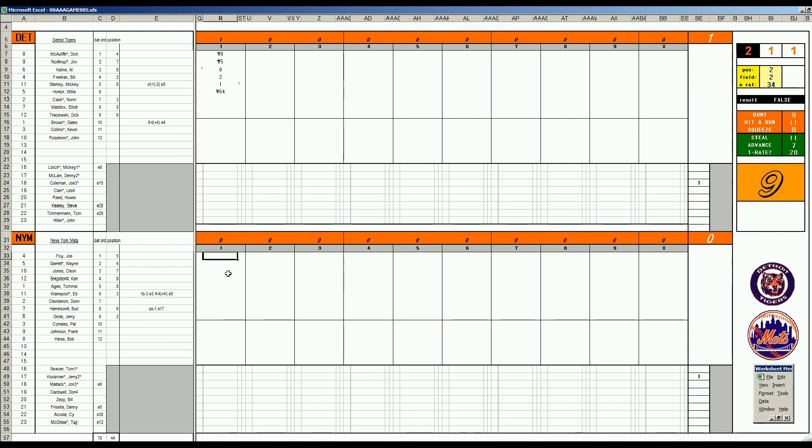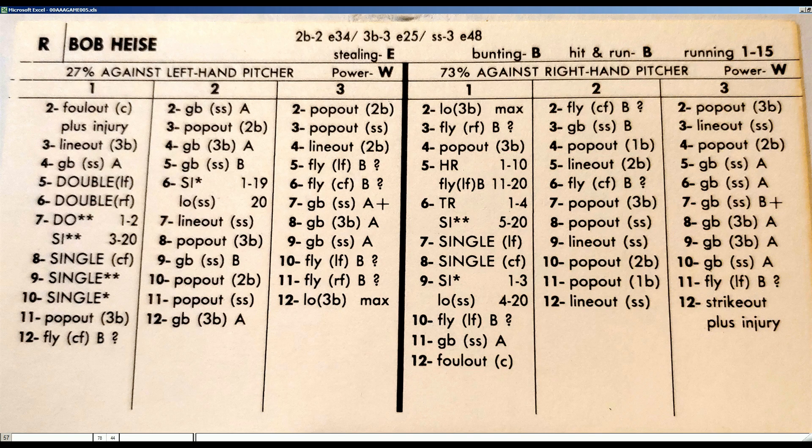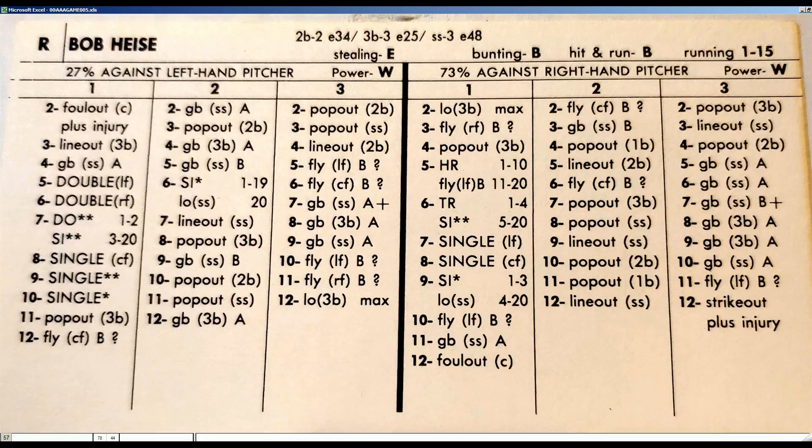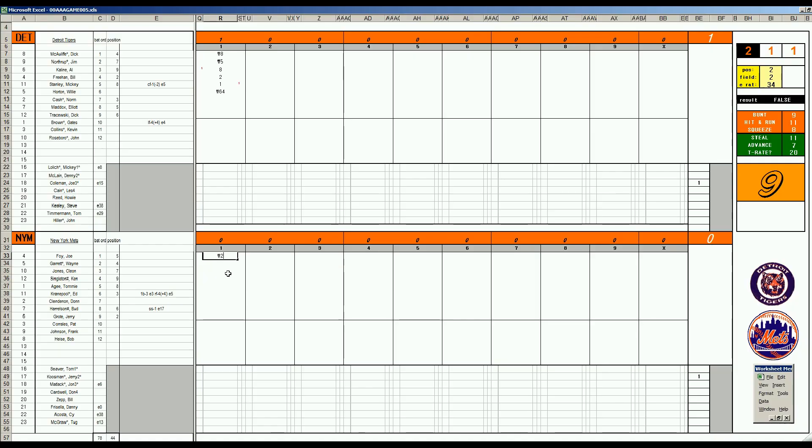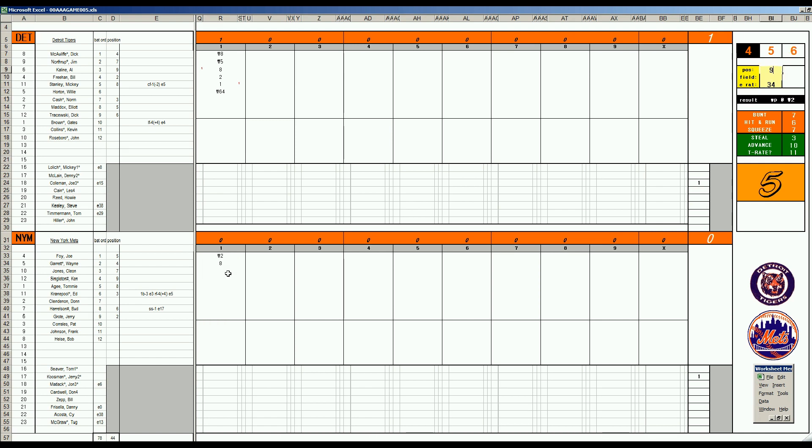Joe Foy leads off for the Mets. 2-2 foul to the catcher, plus injury. That's not good, they lose their leadoff hitter. Coming in from the bench will be Bob Heise. He will play second base, and Wayne Garrett will move to third base. Wayne Garrett 47 walk. Cleon Jones 411 right x, this is Kaline at 2E4, has had his struggles documented defensively. With two outs, Kenny Singleton 3-10 fly ball to right.